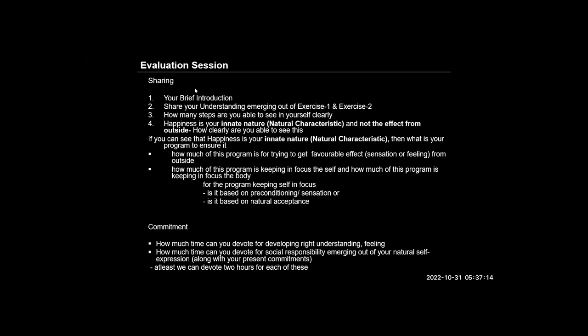Coming to step three, I observe whether the feeling I'm having right now is in harmony or not. Coming to step four, I try to observe who decided the feeling I'm having right now at the moment.